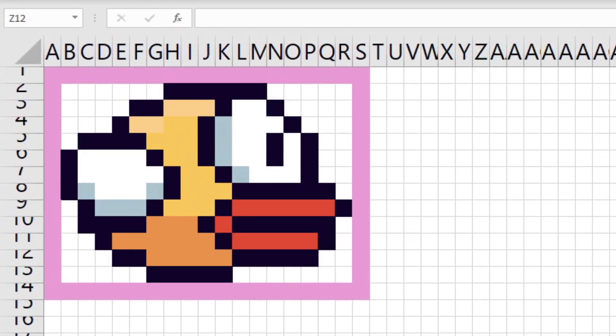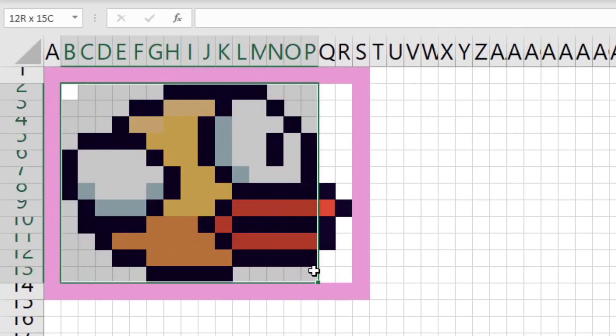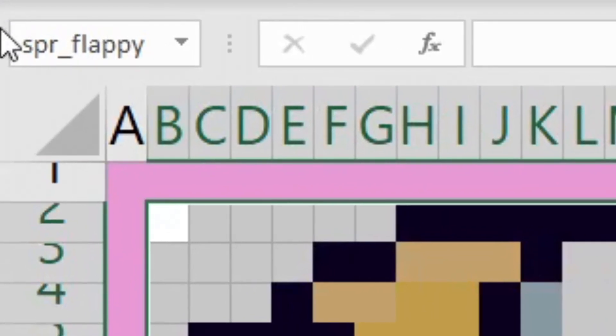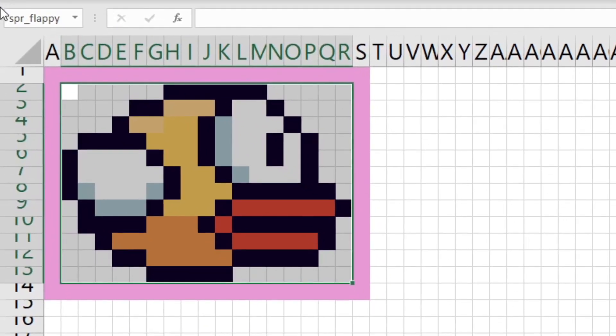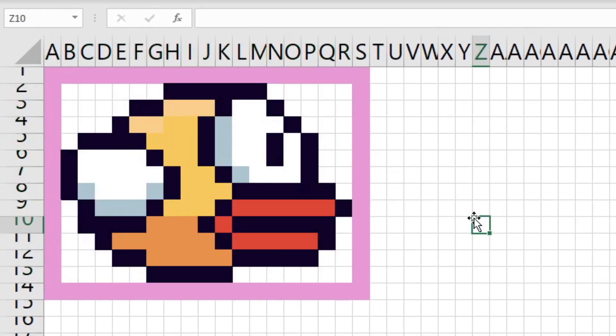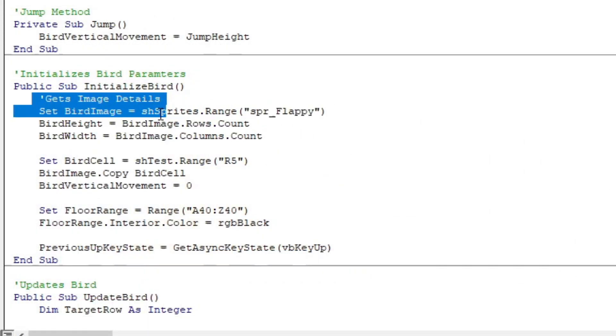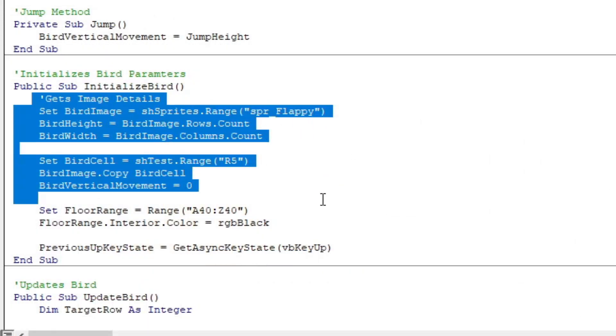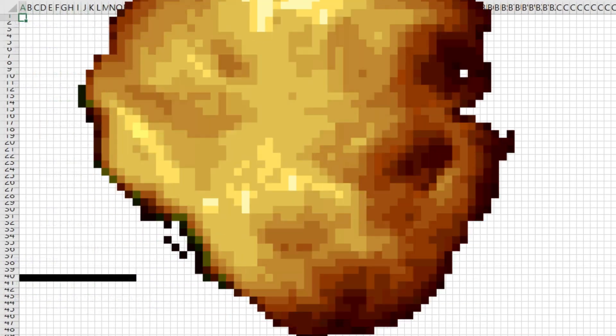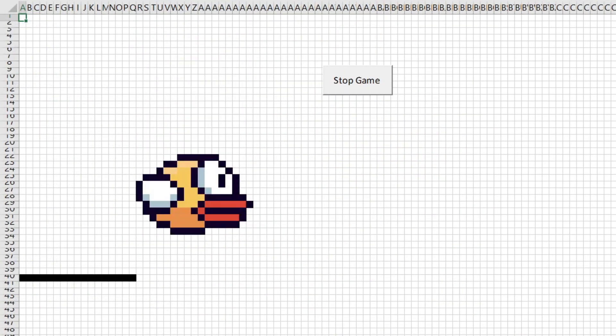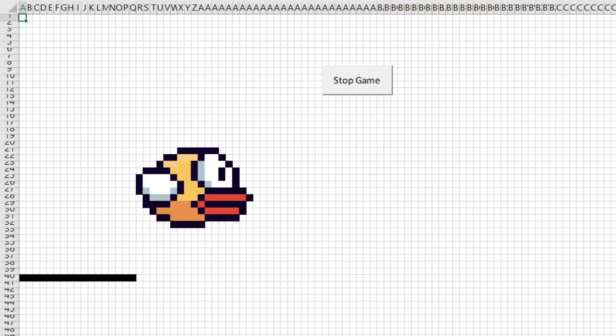With the bird sprite being made, I went ahead and declared a range within Excel to be called SPR underscore Flappy, and it's cool that Excel lets you do this, as I made a sprite sheet, literally. Then, instead of drawing a yellow cell where the player is, I changed it to the range, and BOOM, we had a Flappy Bird sprite in the game.